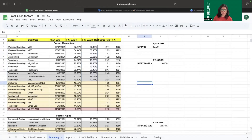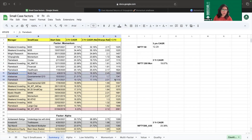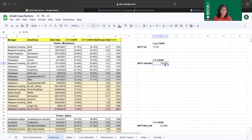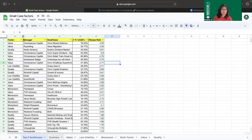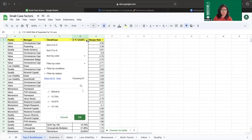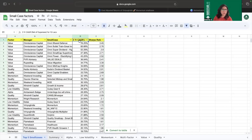After calculating the three-year CAGR net of expenses, we compared it again to the respective factor benchmark. We selected only those smallcases whose three-year net-of-expenses CAGR could beat the benchmark's three-year CAGR. Smallcases marked in gray were unable to beat the benchmark on a net-of-expenses basis. All remaining qualifying smallcases were listed together, and a sort filter was applied to identify the top five.